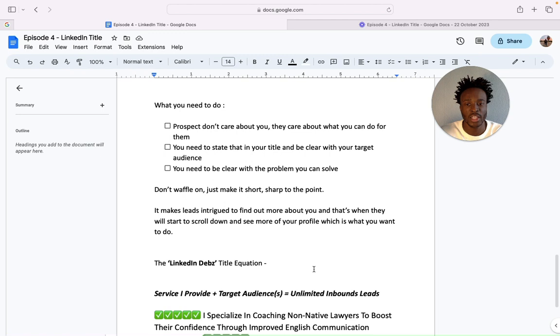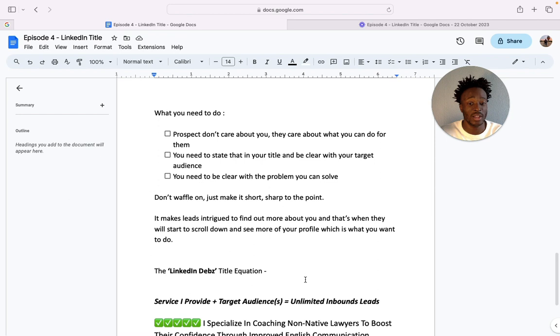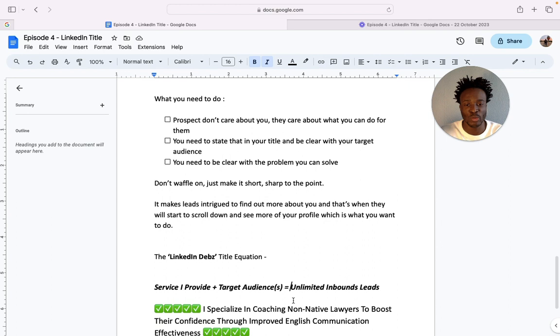And so this is LinkedIn Deb's equation that I've made up and all it is is the services I provide plus a target audience equals in my opinion unlimited inbound leads.